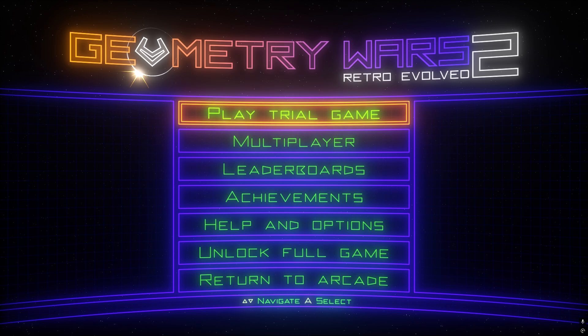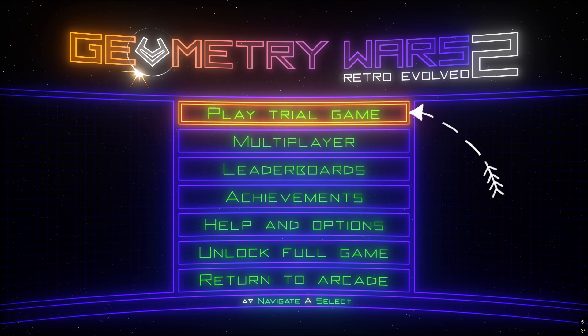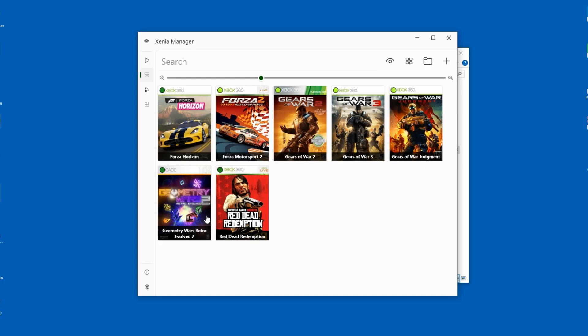By default, Xbox Live games will always be in trial mode, unless you change a very specific setting. Let me show you.